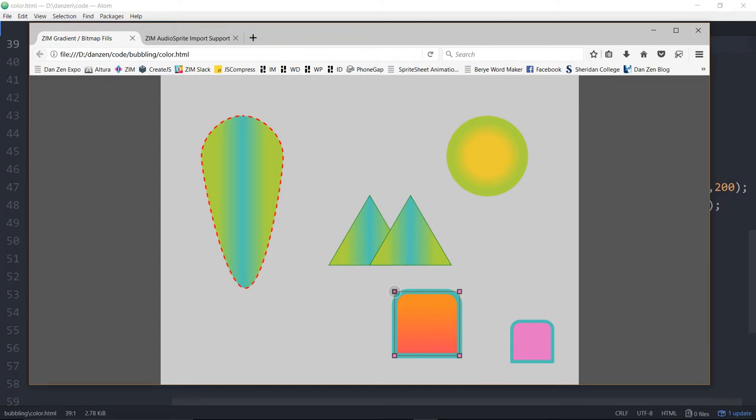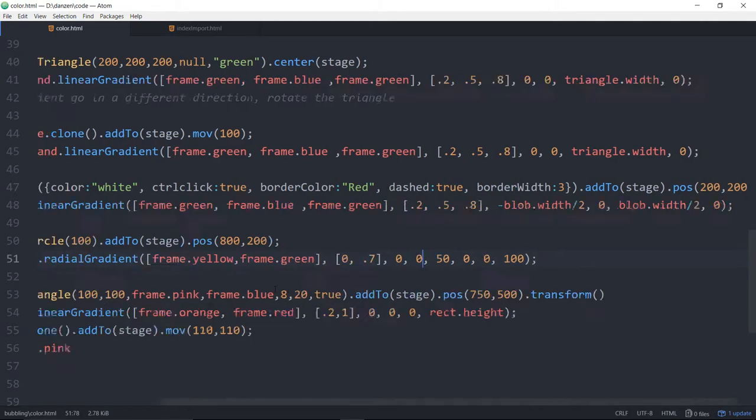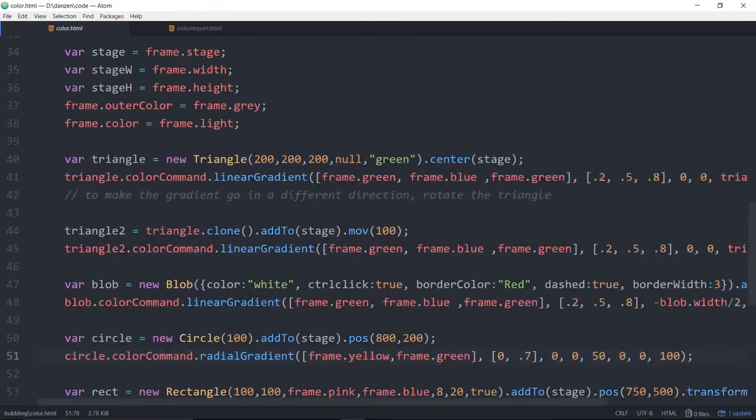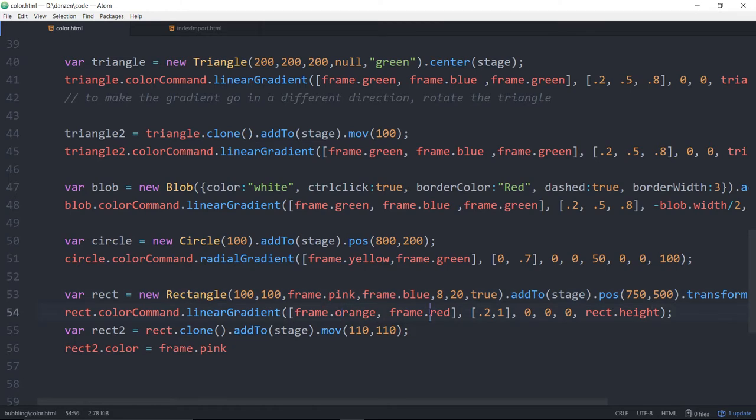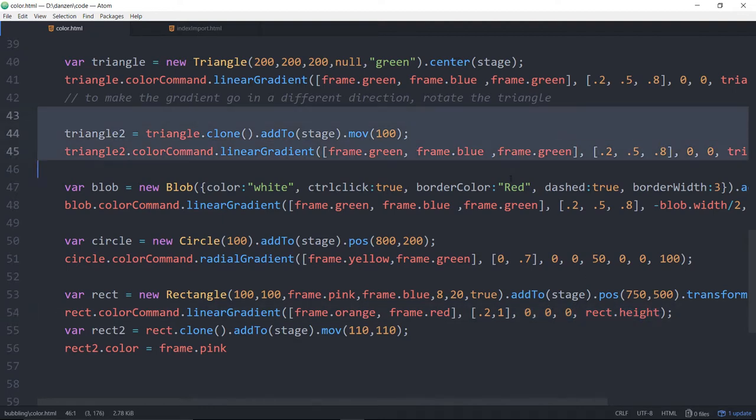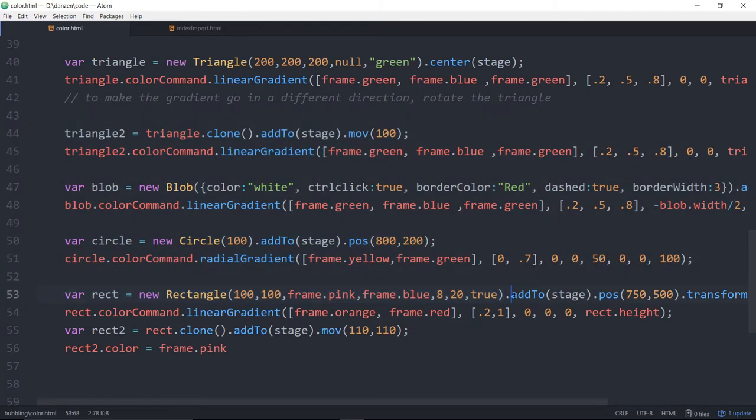This one, however, is not going across, it's going down. So you can see that here. Let's see, circle, rectangle, there's the rectangle. And here it is, orange to red. 0, 0 is its starting position, and then 0, rectangle's height. So it's starting on the top left corner and going down to the bottom left corner.